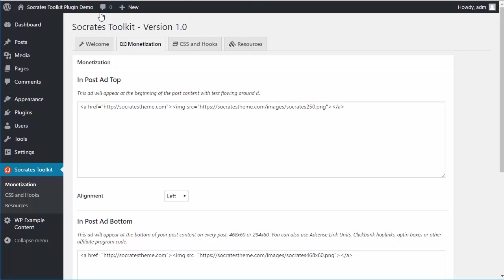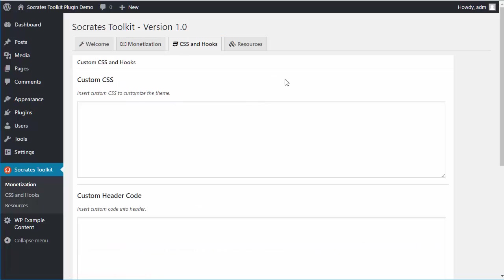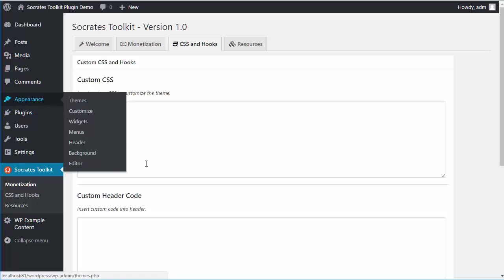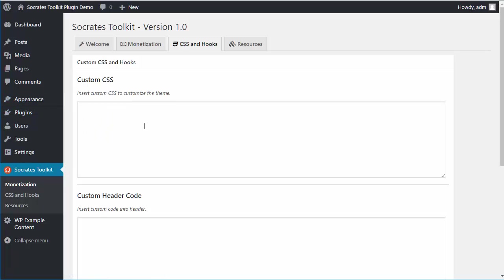Now some other features. We have CSS and hooks. If you want to insert custom CSS, you can do that here. You can also do it inside the theme in Appearance Customize with the CSS box, but this is an extra place if you want to keep custom CSS separate from the theme.